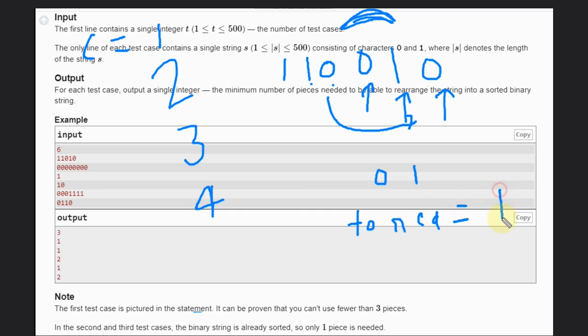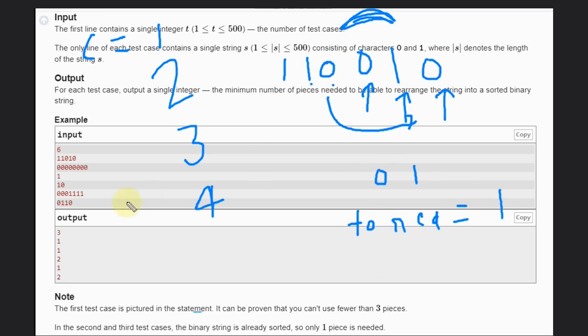because we can reduce the count by one. Otherwise it is zero. But in this case it will be one if we encounter like this. So suppose here in this example, zero zero one